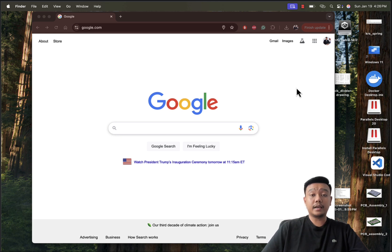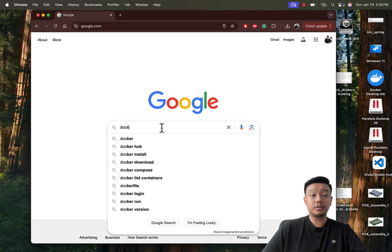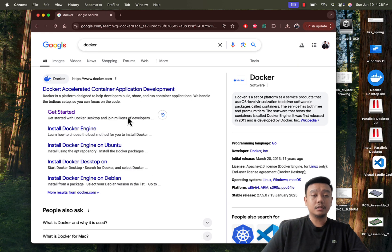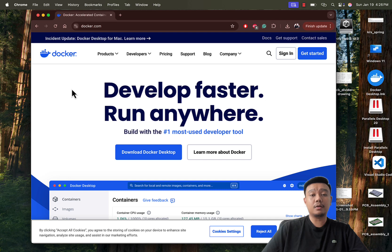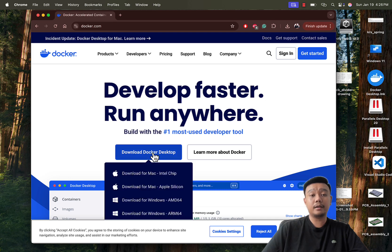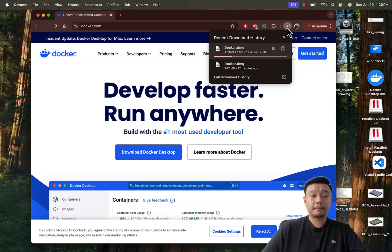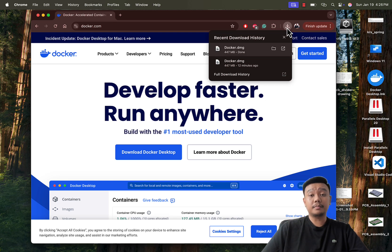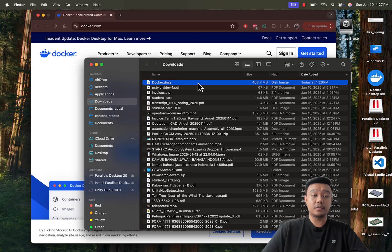Installing Docker is quick and easy. Just follow these simple steps. First, visit docker.com and download Docker Desktop for Mac. Make sure you choose the correct version based on your hardware — Intel or Apple Silicon. After finishing the download, double-click the downloaded .dmg file and drag and drop Docker into the applications folder.